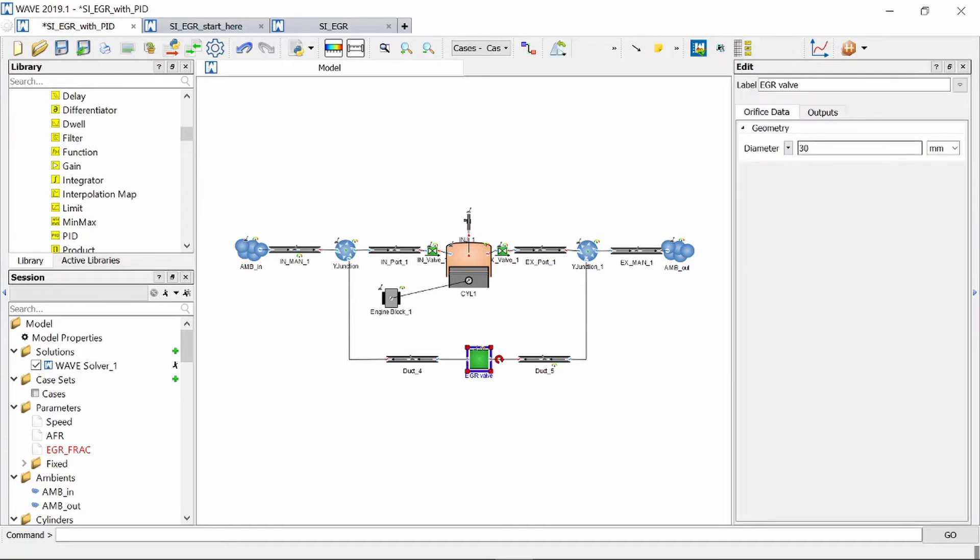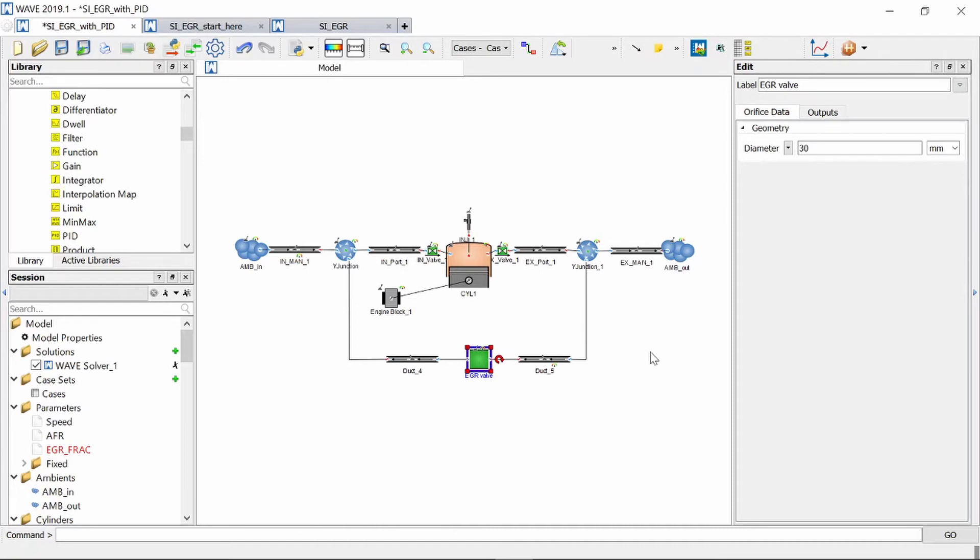Now you can see it's currently set at 30 millimeters which is the diameter of the two adjacent pipes. Now as I decrease this diameter the flow through the orifice will decrease as well and ultimately that will decrease the flow of exhaust gas being reintroduced in the intake manifold. Now I want to control this diameter dynamically and to do that I'm going to need a PID controller.